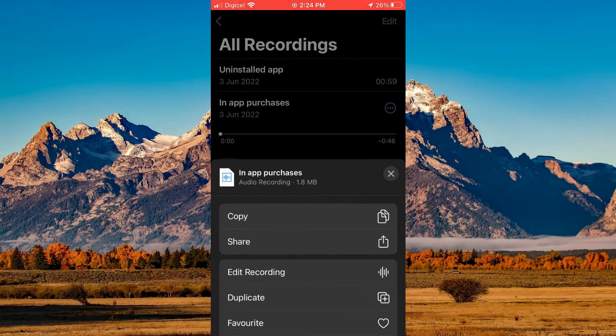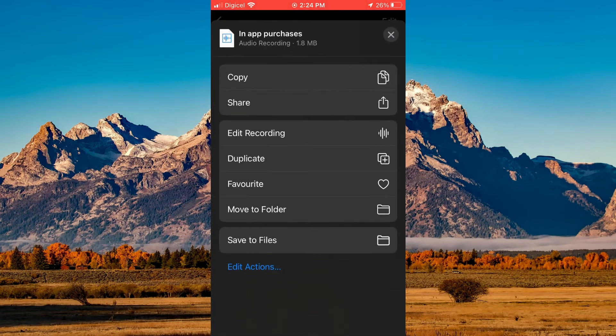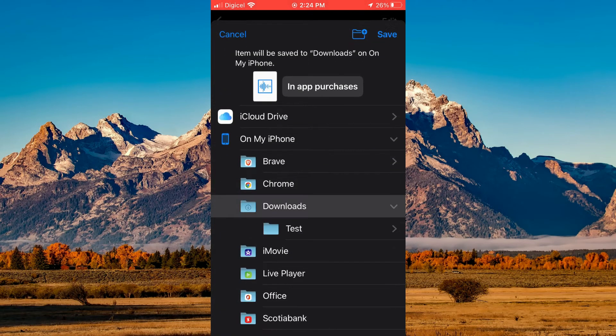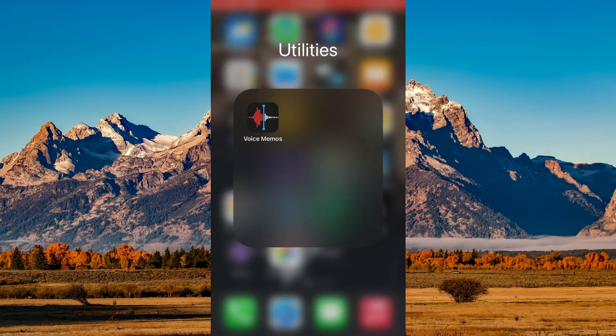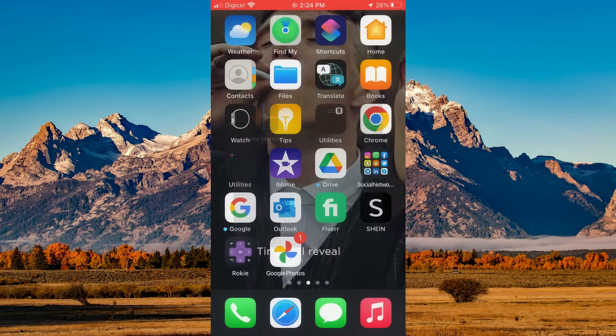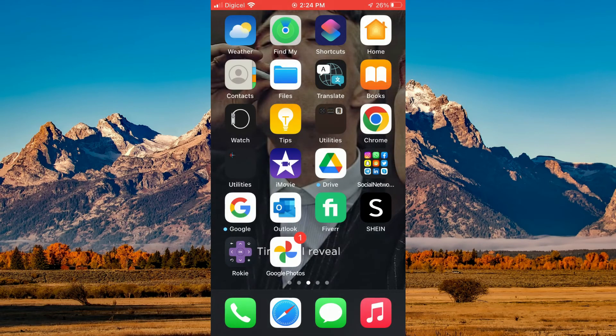Then scroll down and select Save to Files. Tap Save in the top right hand corner, and once you have saved it, close out of Voice Memos.